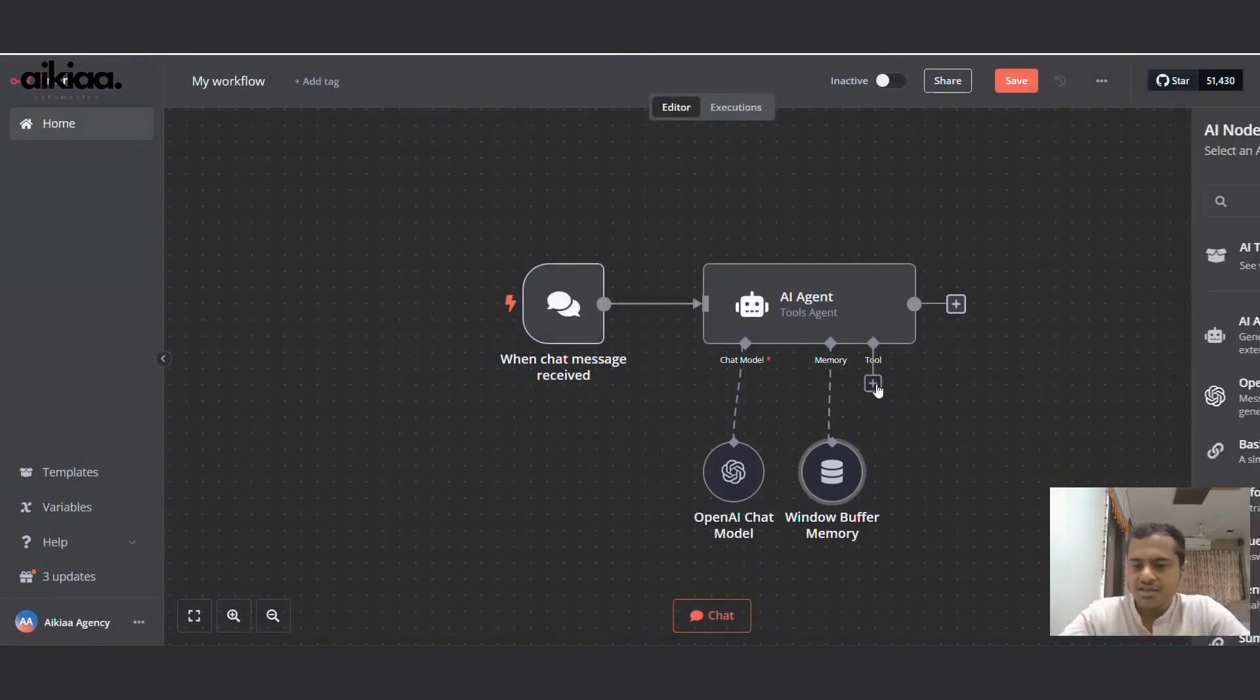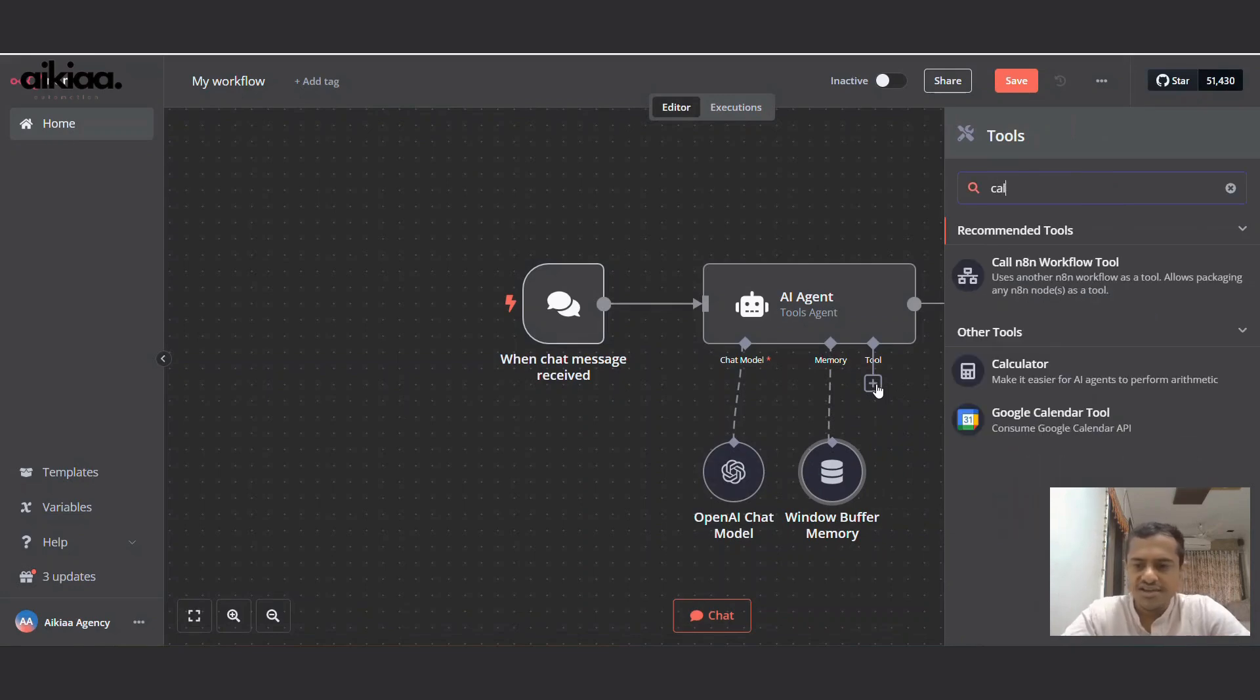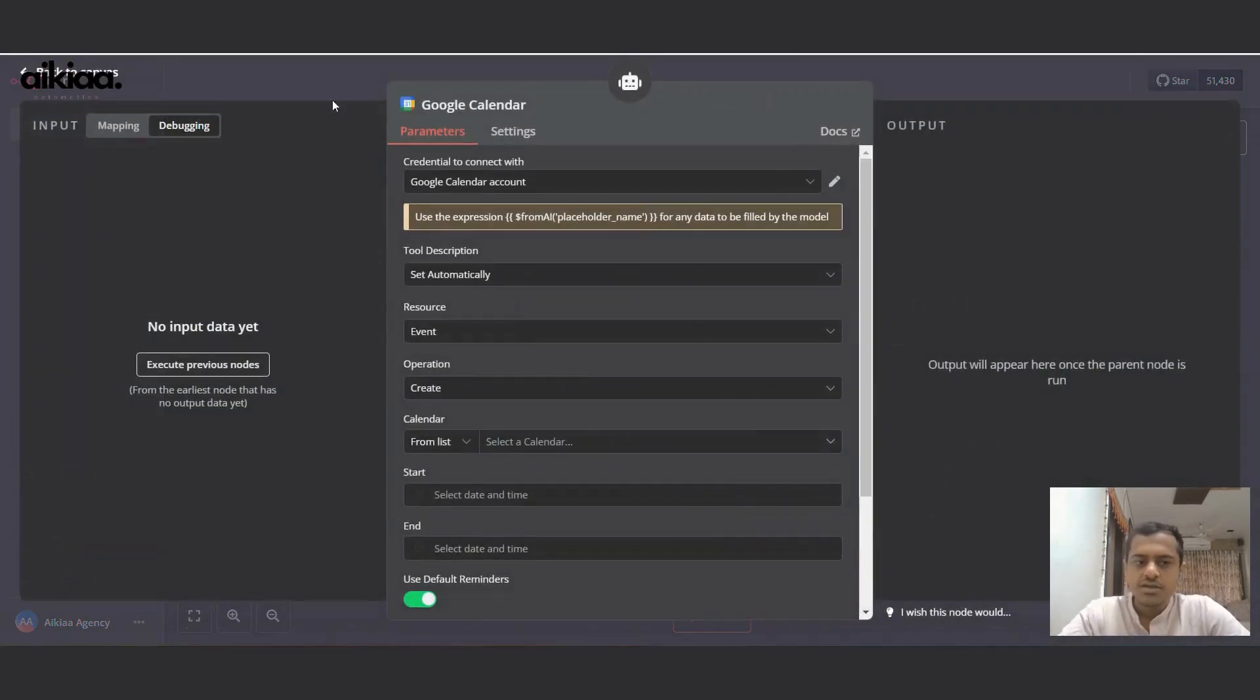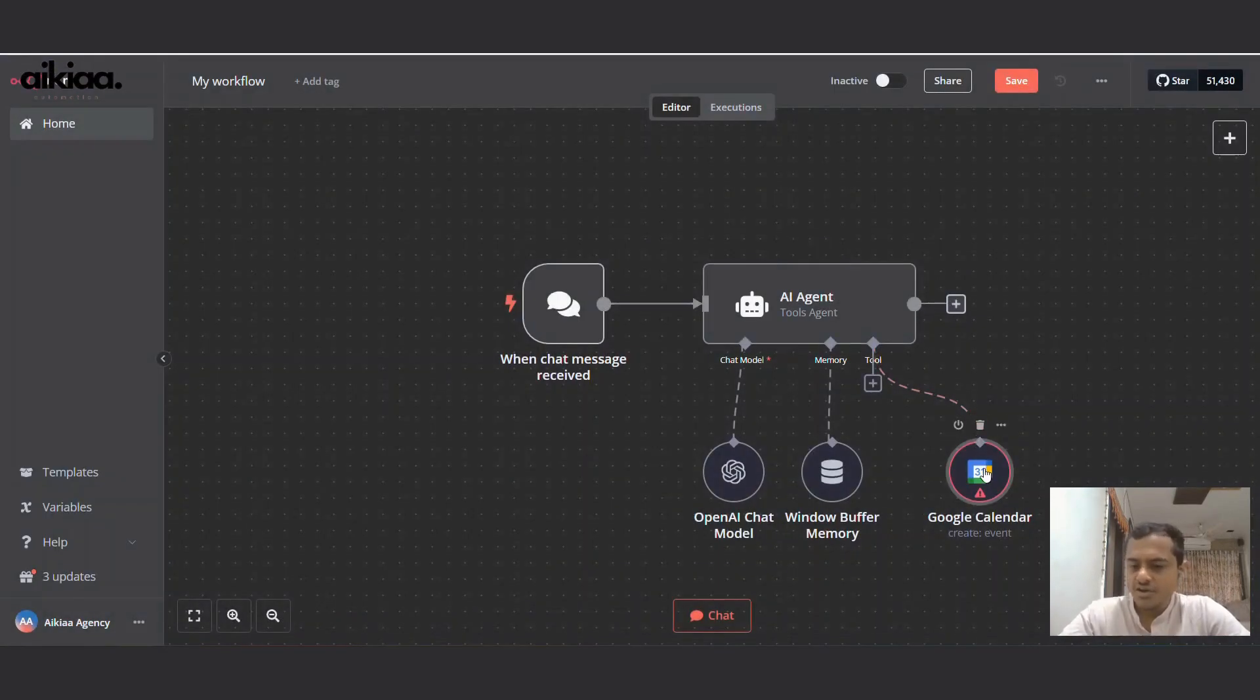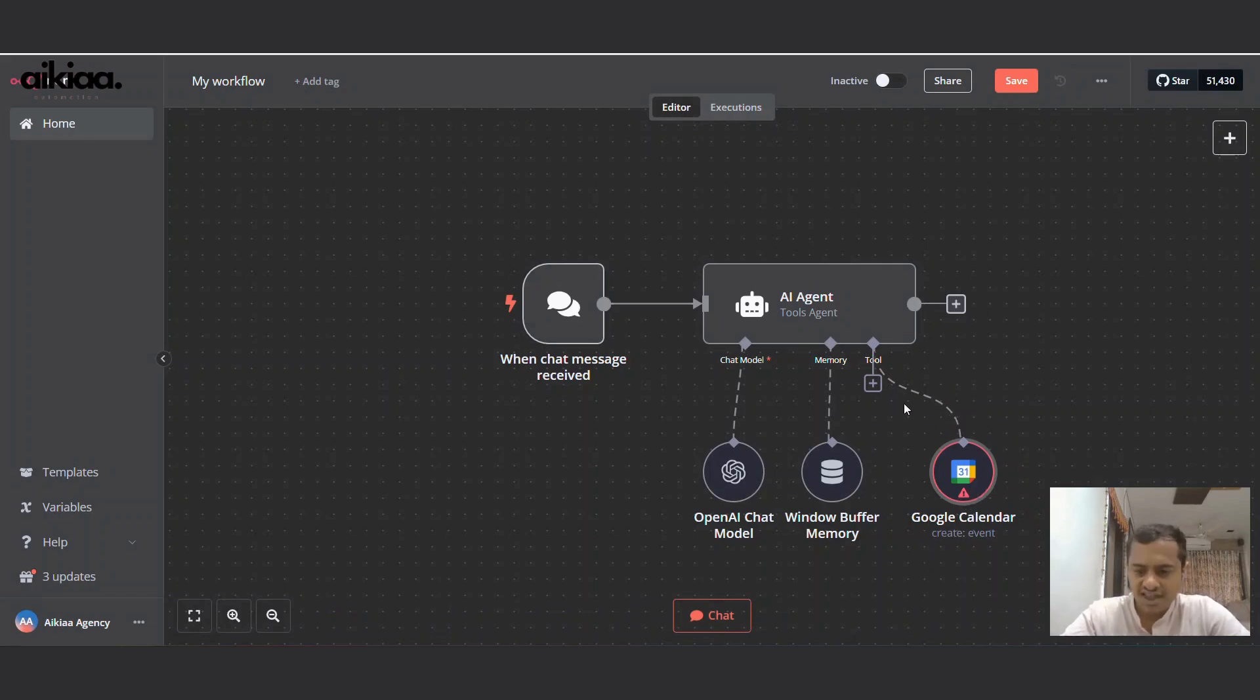And finally, for the tool, we'll use Google Calendar. So the AI agent will send all the details or data to Google Calendar so a new event can be created on our calendar.